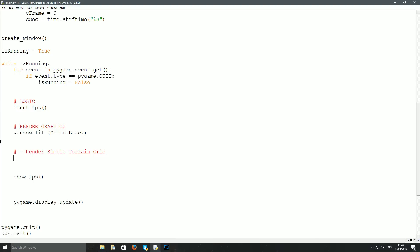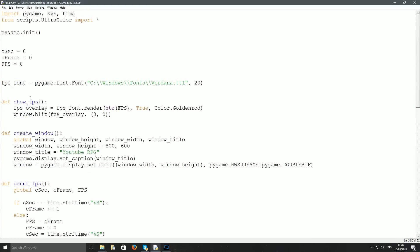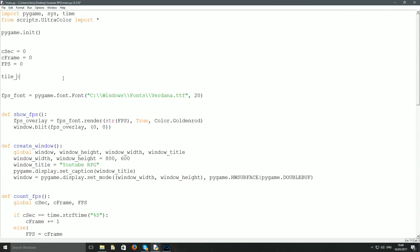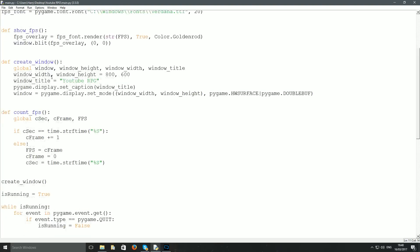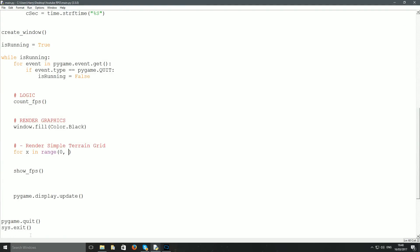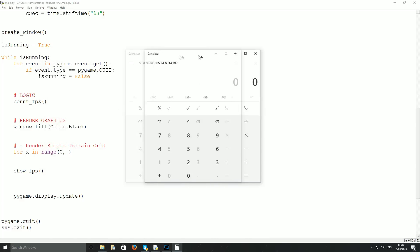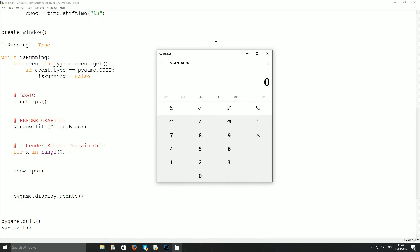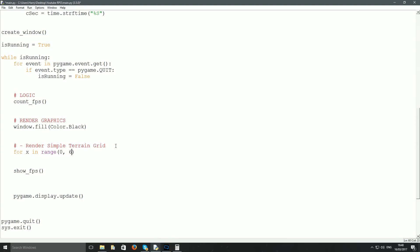I'll set a default variable tile_size = 32 pixels, so we'll have 32x32 tiles. I want 20 tiles across and 15 tiles down. 20 × 32 = 640, 15 × 32 = 480. The loop is: for x in range(0, 640, tile_size), and for y in range(0, 480, tile_size).